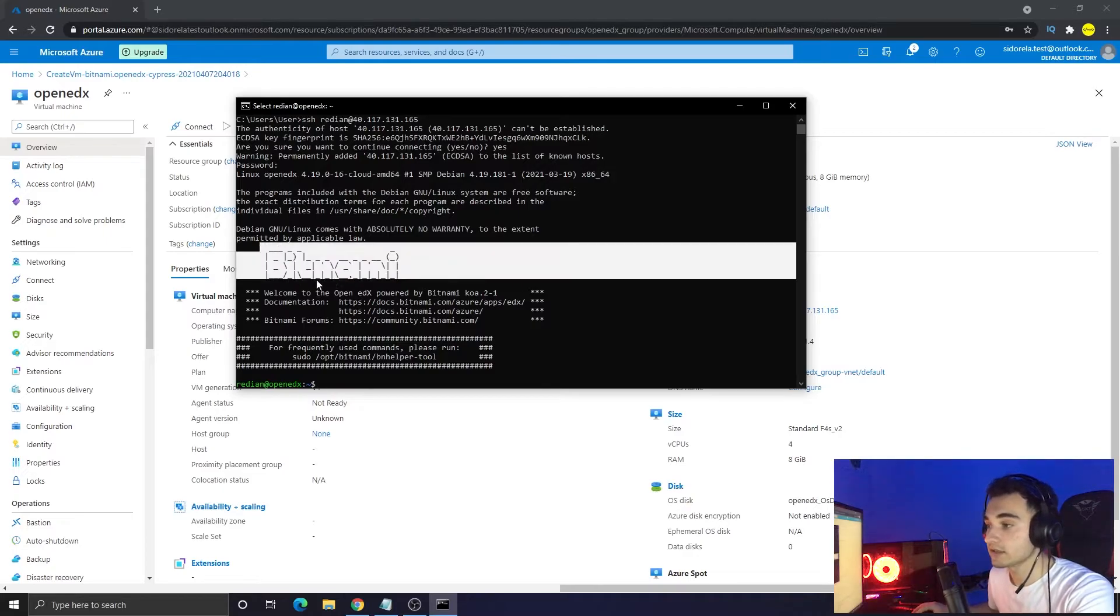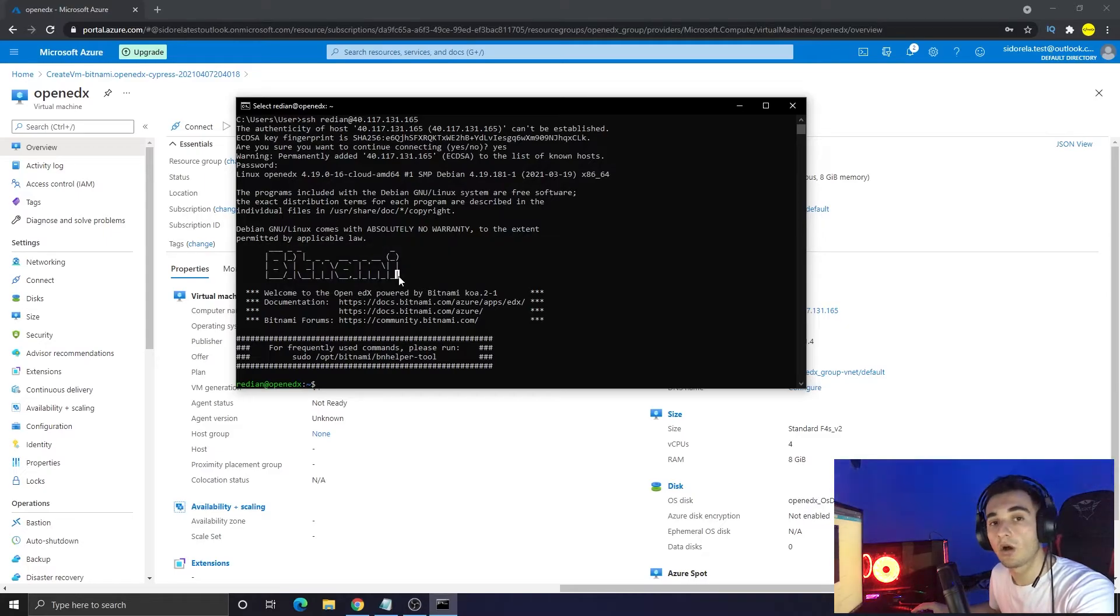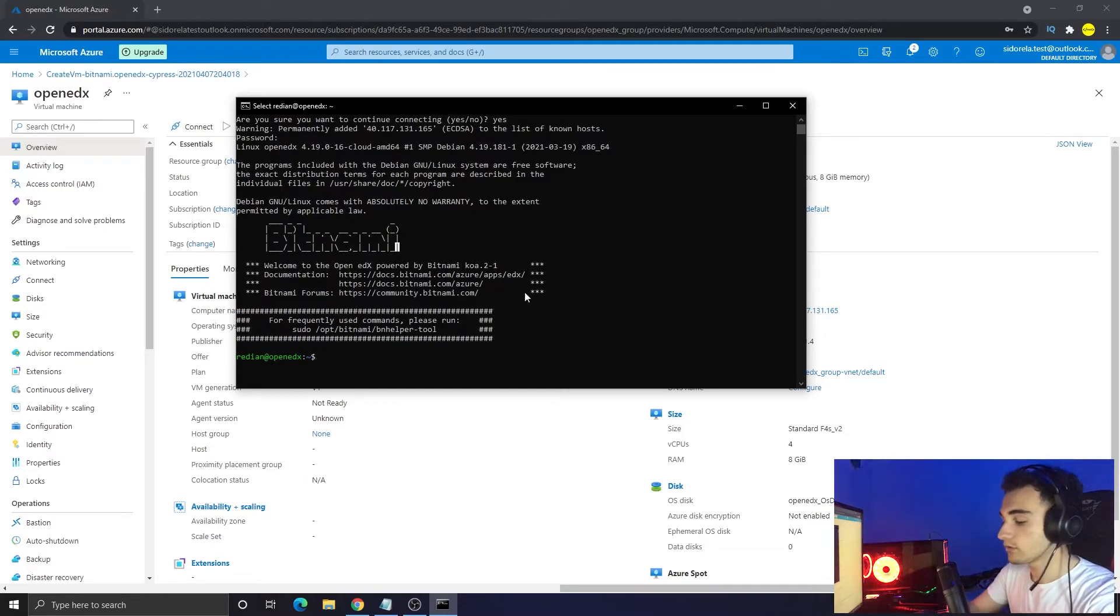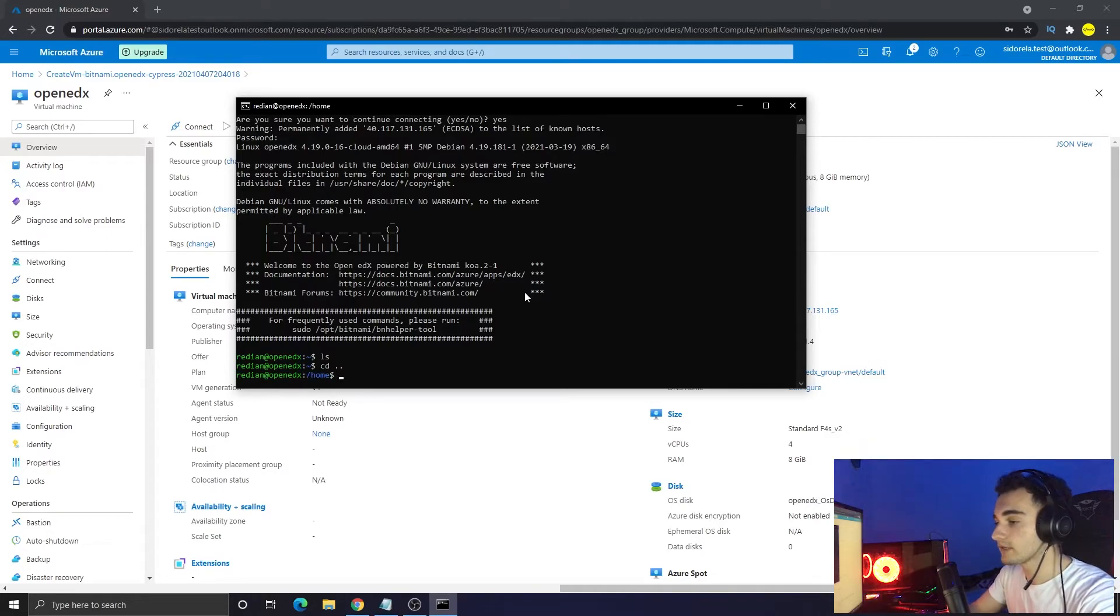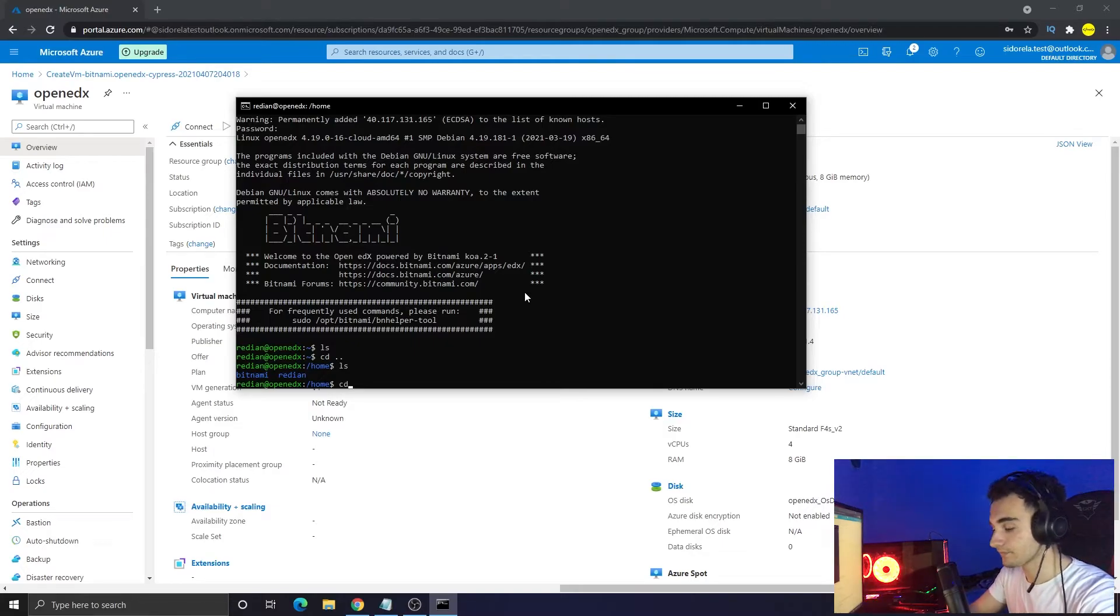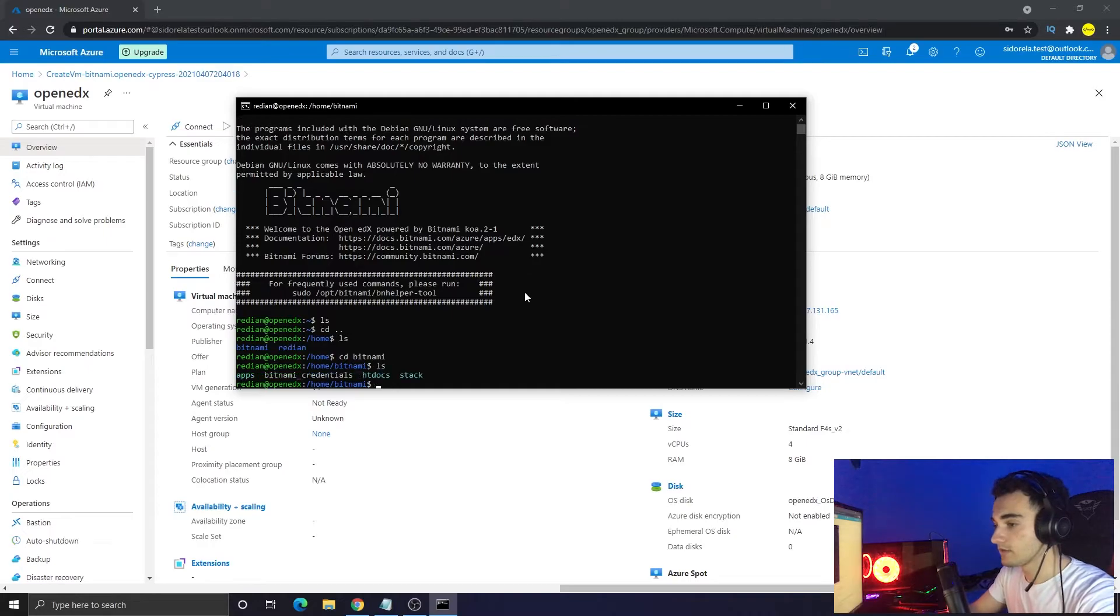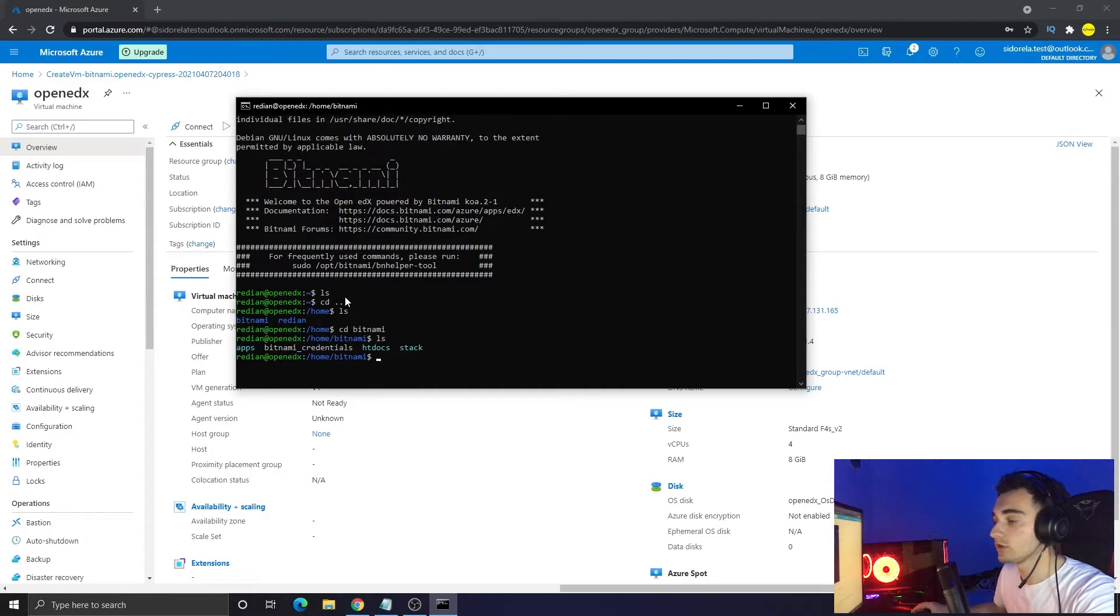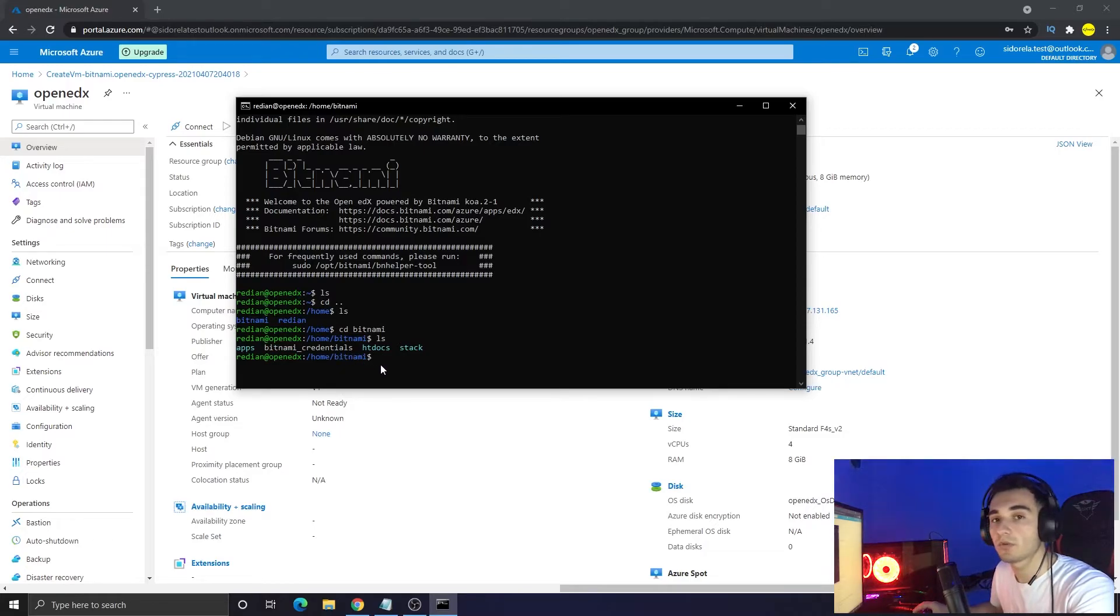And if you see this logo here, this text here Bitnami, you are good and you are all set up. Here we can control all the server and we can delete files, we can see all the directories and do more things using this terminal. As you can see we have a lot of things, but for now I'm not going to show you what you can do.